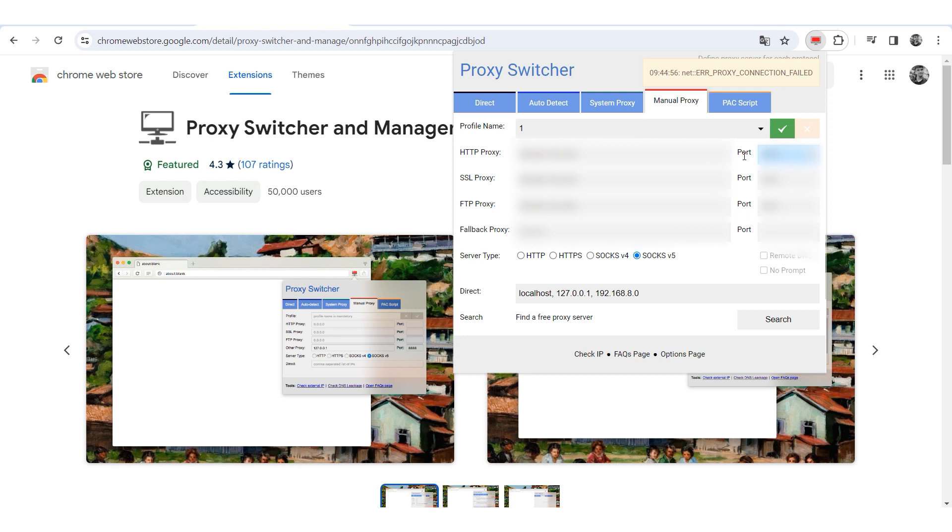If you need to use the proxy with specific resources only, list them in the direct field separated by commas. Click the green check mark to apply the changes.